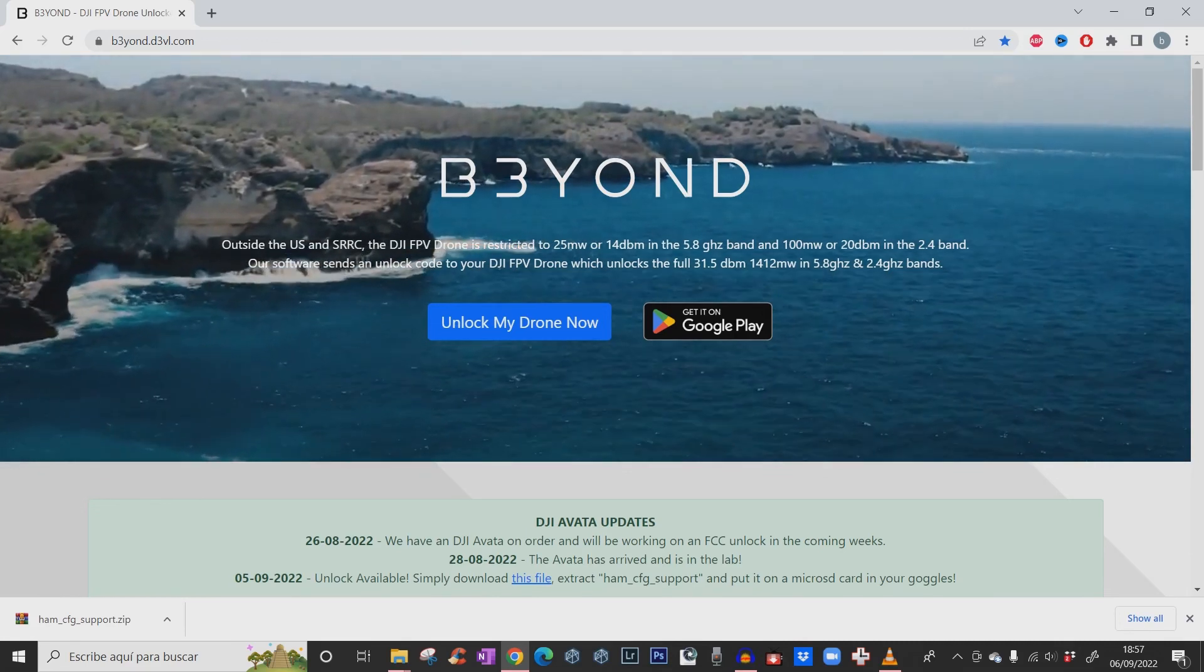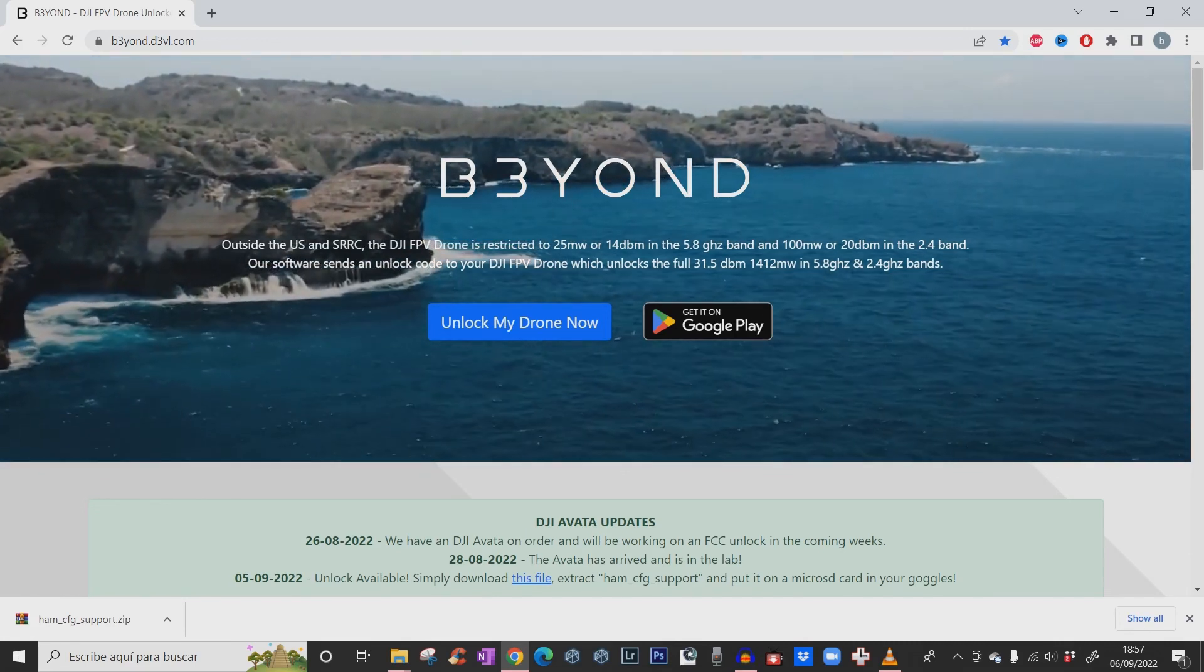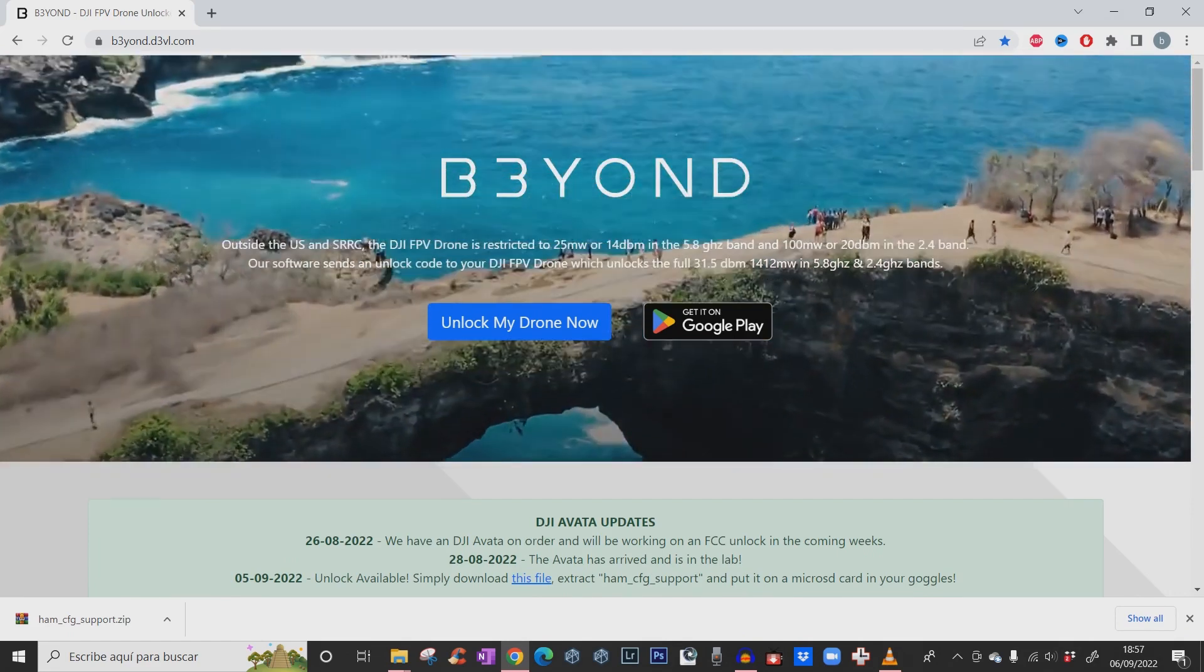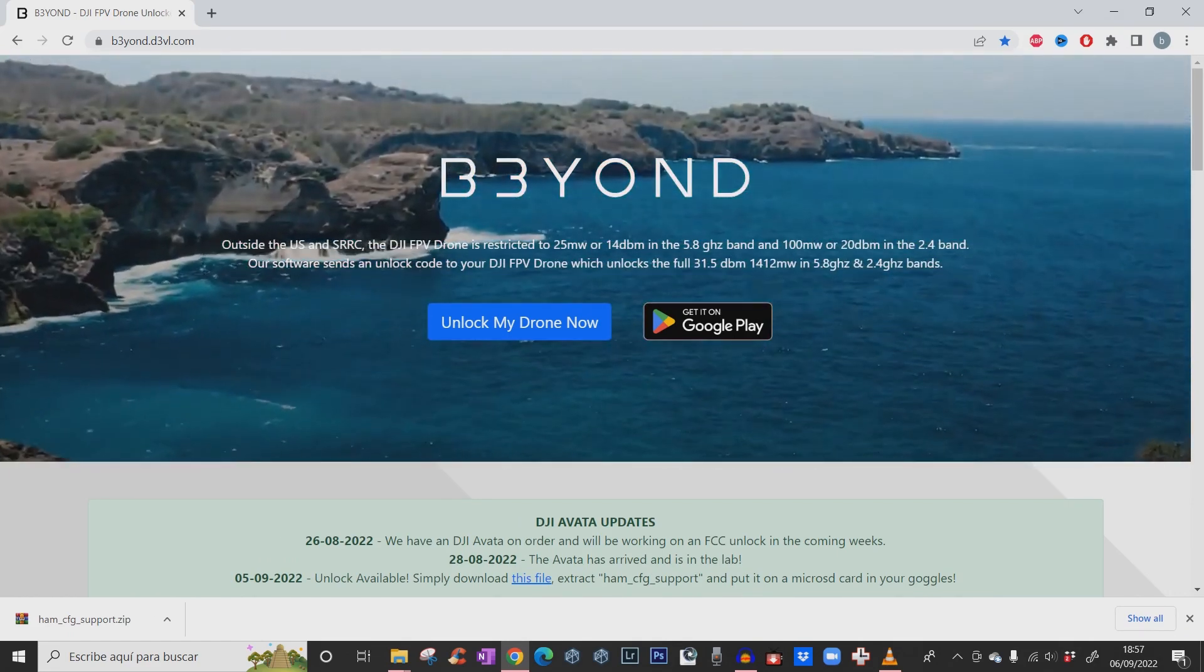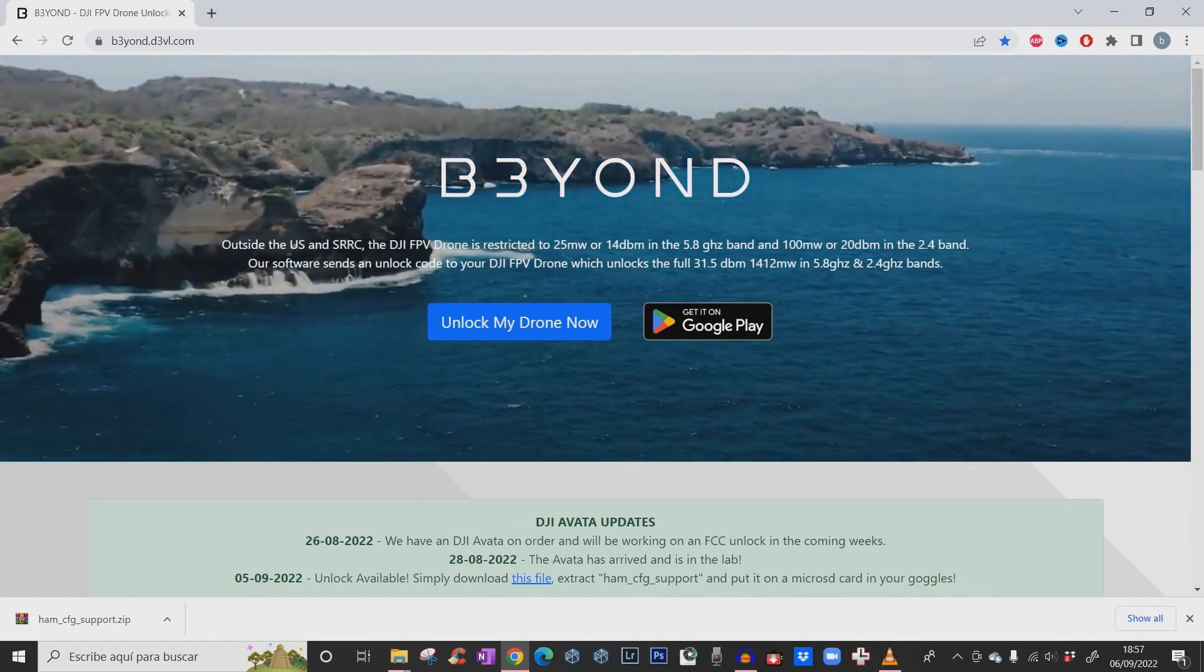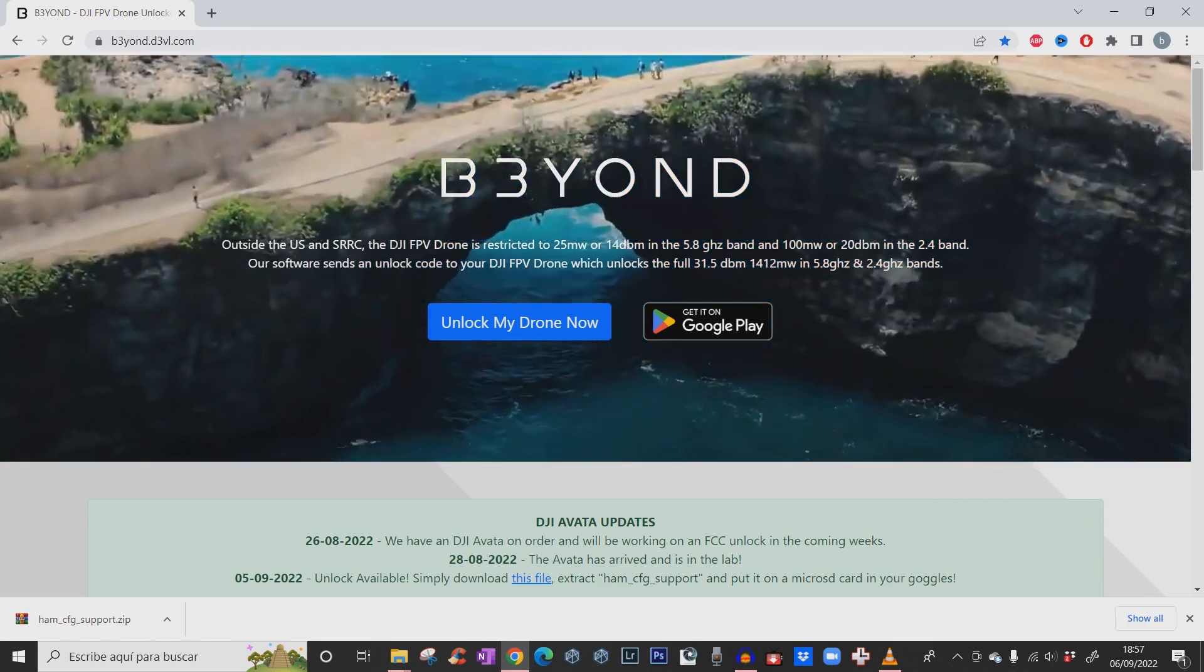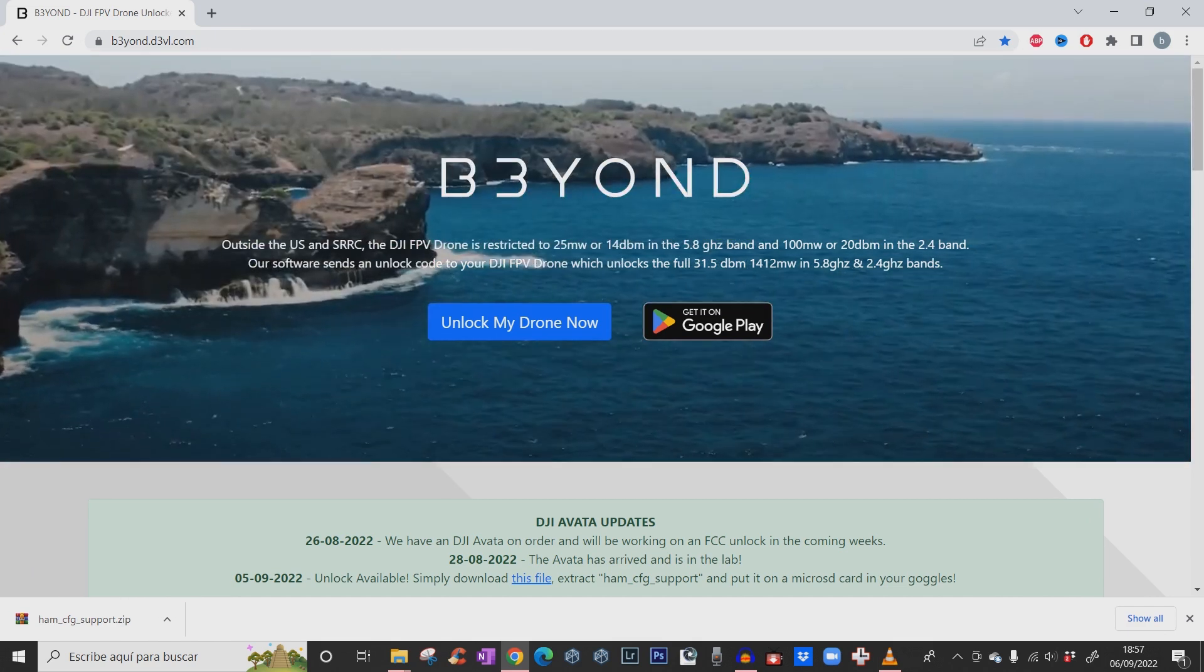So what's the effect of this hack? It works for the DJI Avatar and the DJI FPV that got released last year. Outside the US in the SRC it's written the DJI FPV, but their website has not been updated yet.